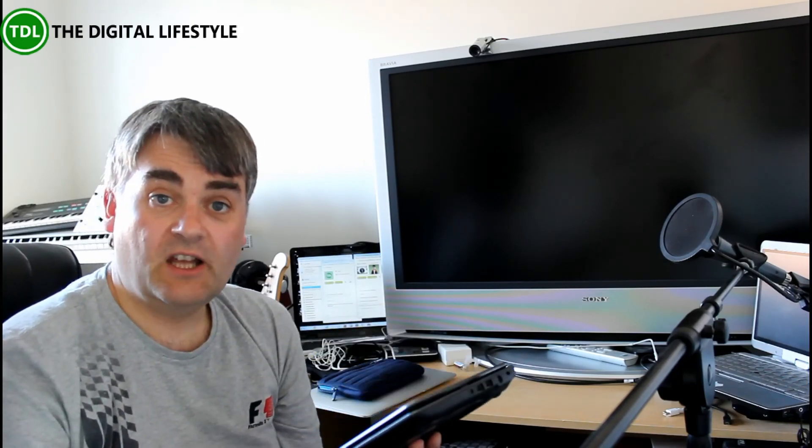Anyway, thanks for watching this video. Make sure you subscribe on our YouTube channel. More information at thedigitallifestyle.com.